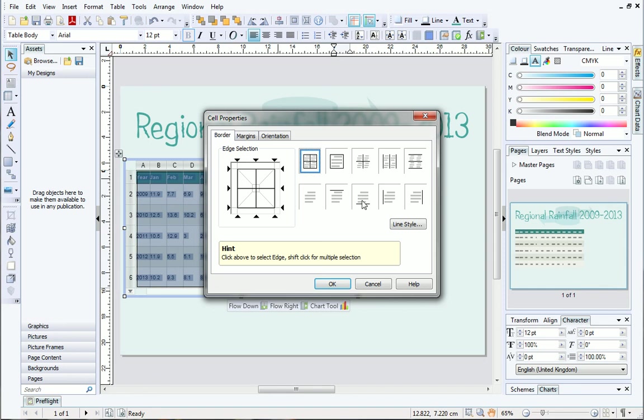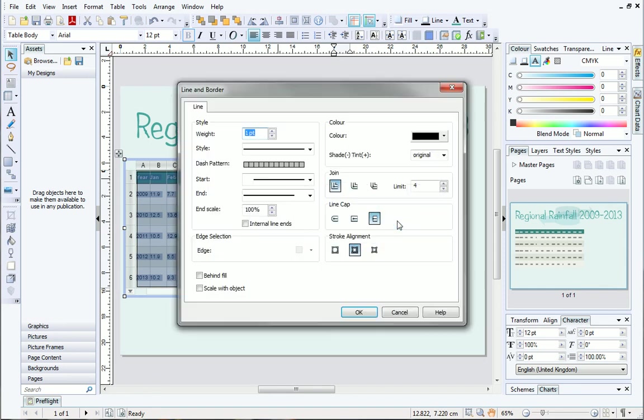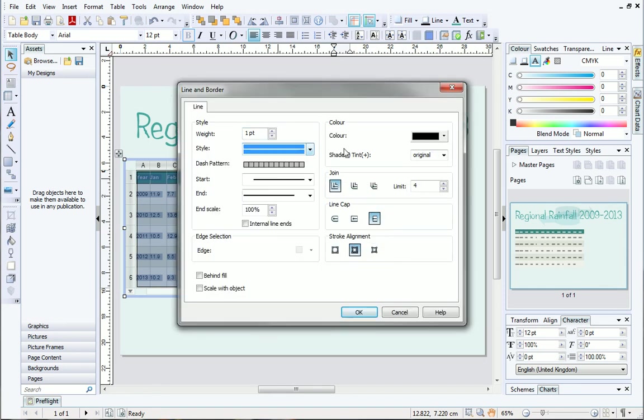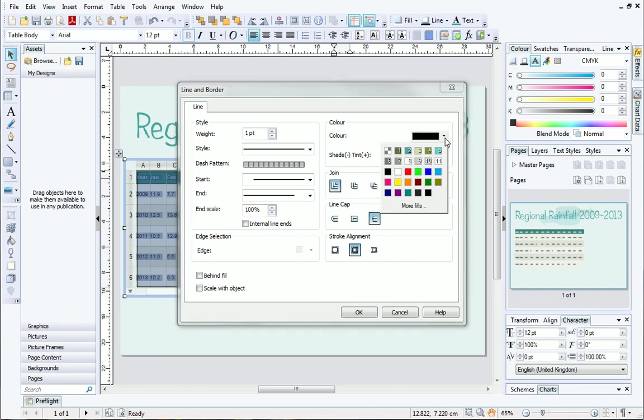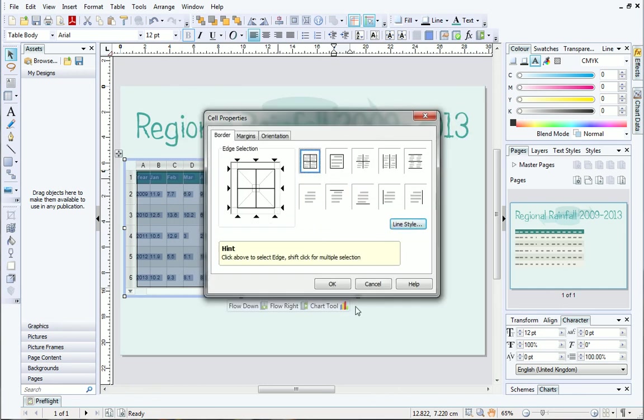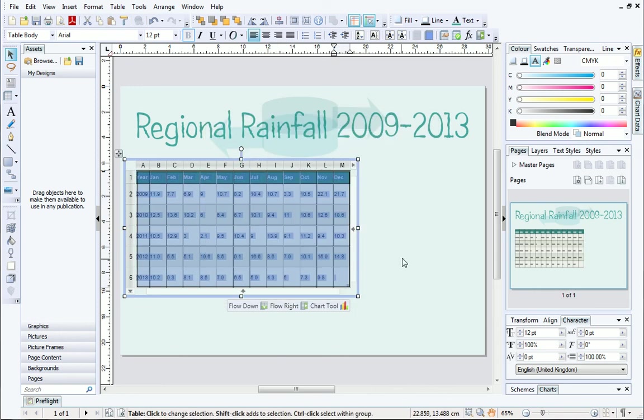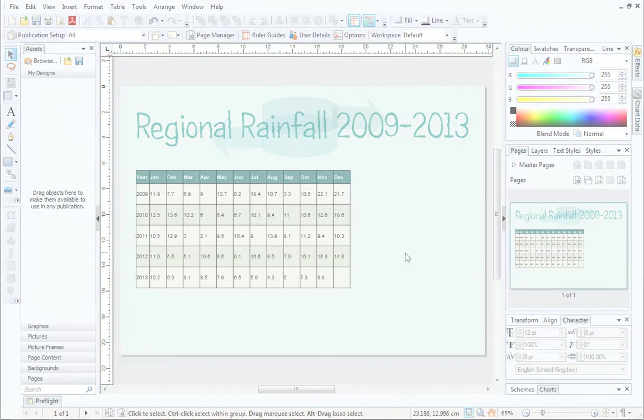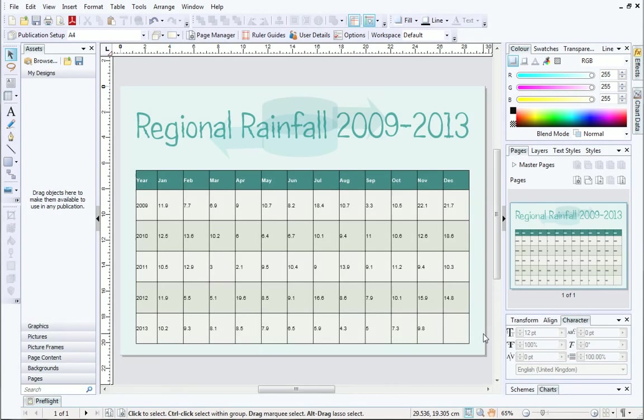Click Line Style to edit the appearance of your border. When you're happy, click OK and OK again to close both dialogs. The border will be added to the table. And that's it!